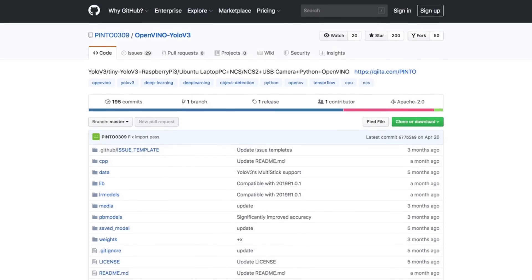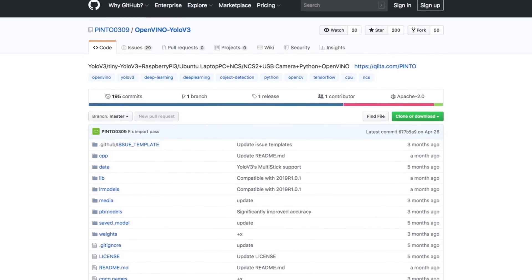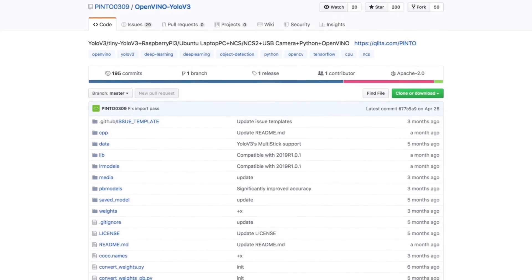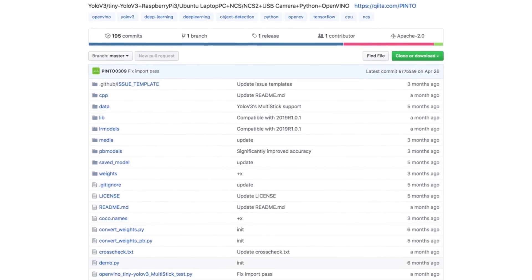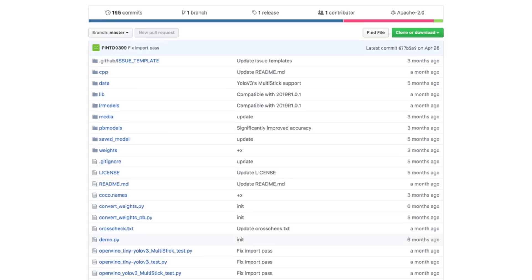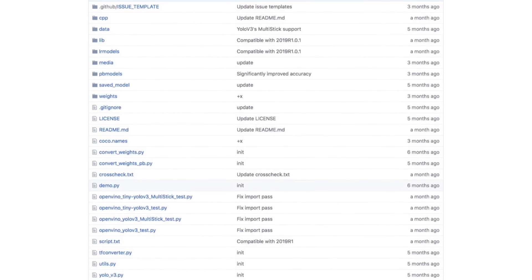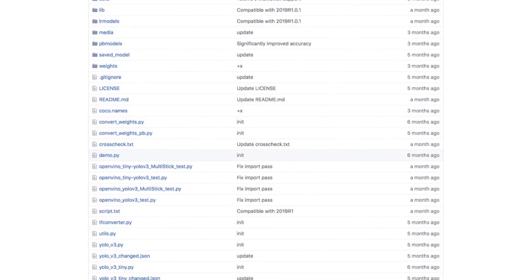Once you're able to complete the installation and run the samples, the article points you to the Yolo V3 project on GitHub, where you can put it into action. It provides the steps needed to get the Yolo V3 running on your Raspberry Pi Intel NCS2 enabled system.